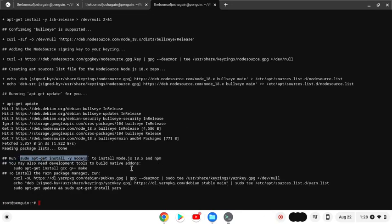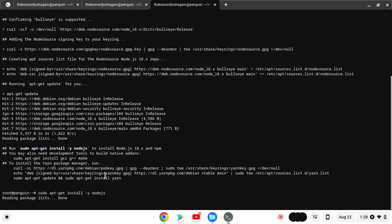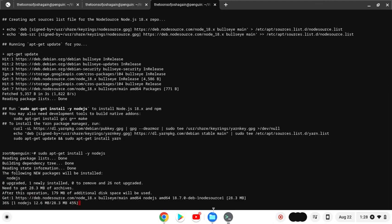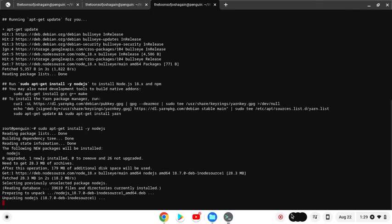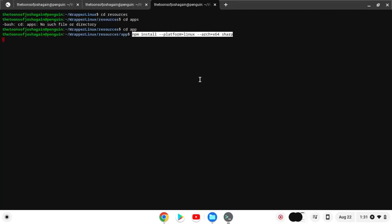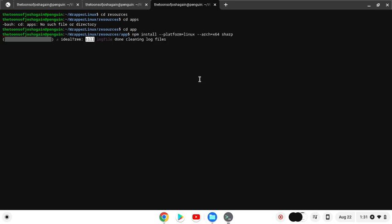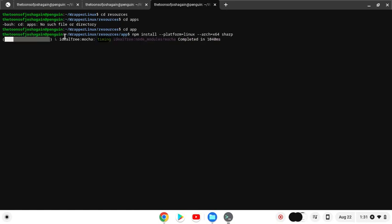Now you have to run sudo apt install -y nodejs. Now it's working. Some packages are ready. Now run npm install with the flags: platform equals linux, arch equals x64. npm will install. It will take a few minutes. Nothing to be worried about.